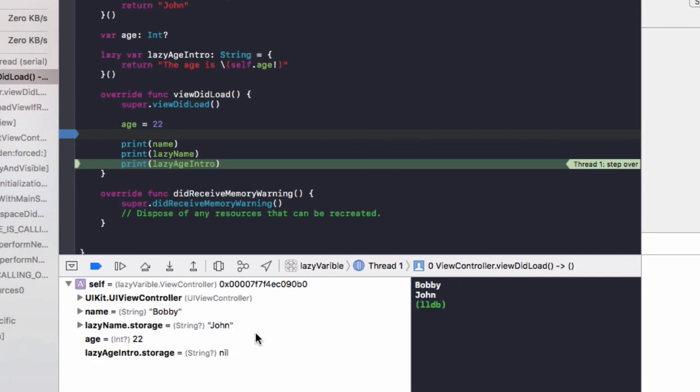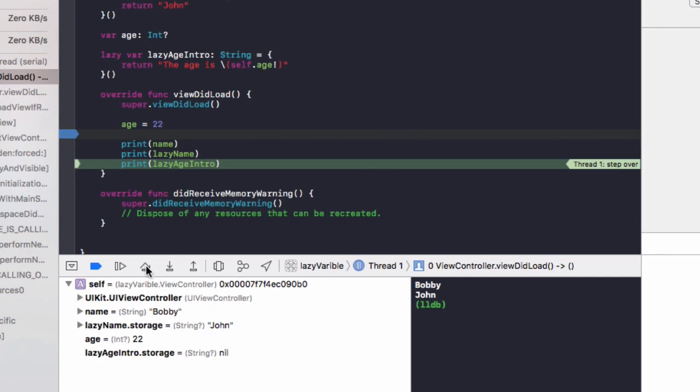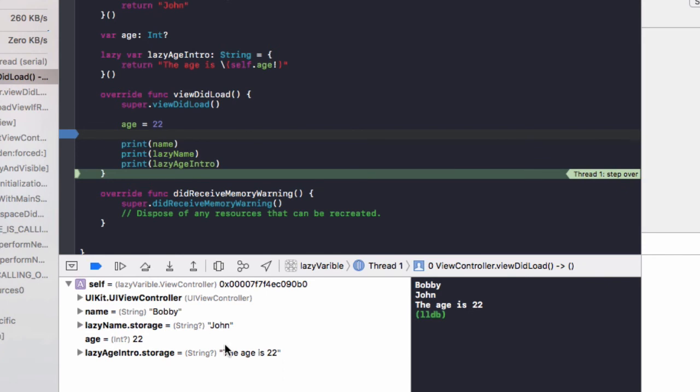So if we repeat that again, the lazy age intro dot storage is set to the age is 22 and printed out to the console. So that's how lazy variables work.